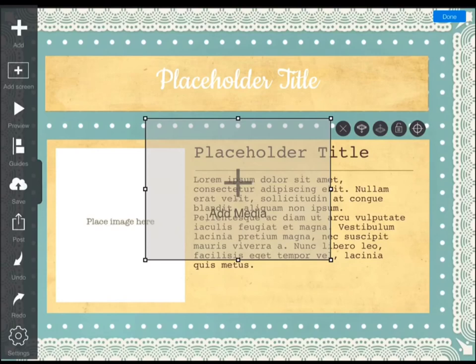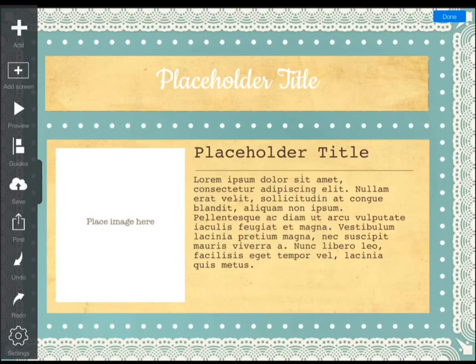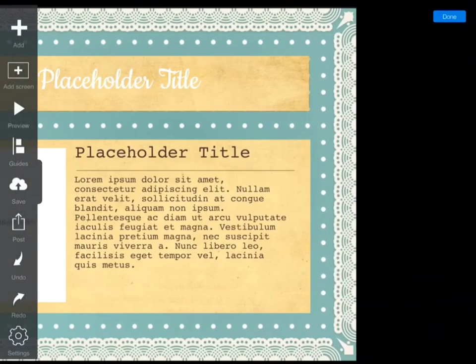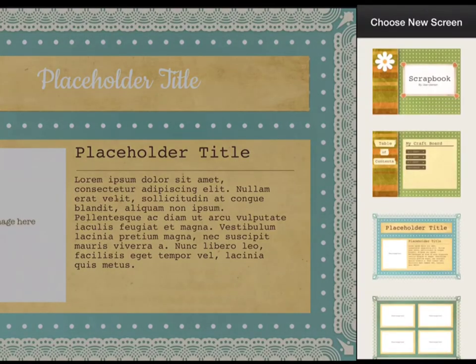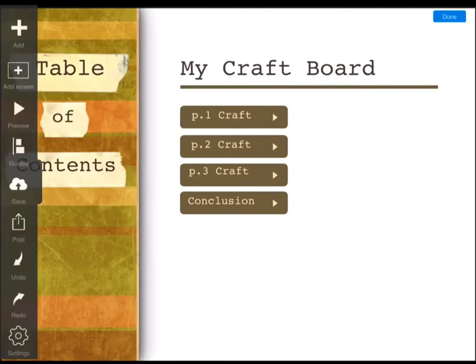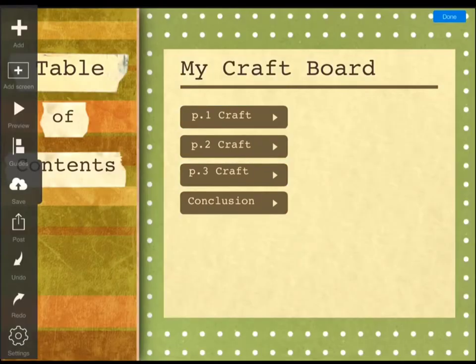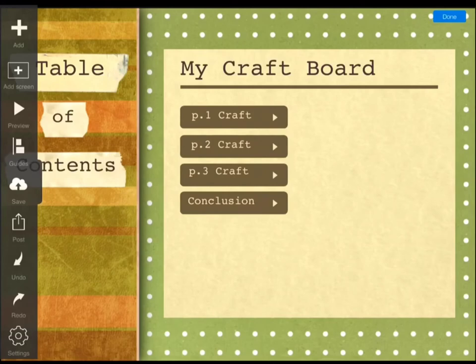If you don't want to add any media or you simply want to get rid of the text box, click the X. Once your slide looks the way you want it to, you can make elements appear or disappear however you want. If you want to add a screen — which is just another way of adding a slide — choose another screen or layout. You can preview it, check out the guides, and continuously save it to the cloud. You can post it, undo or redo what you've done, or check out the settings.